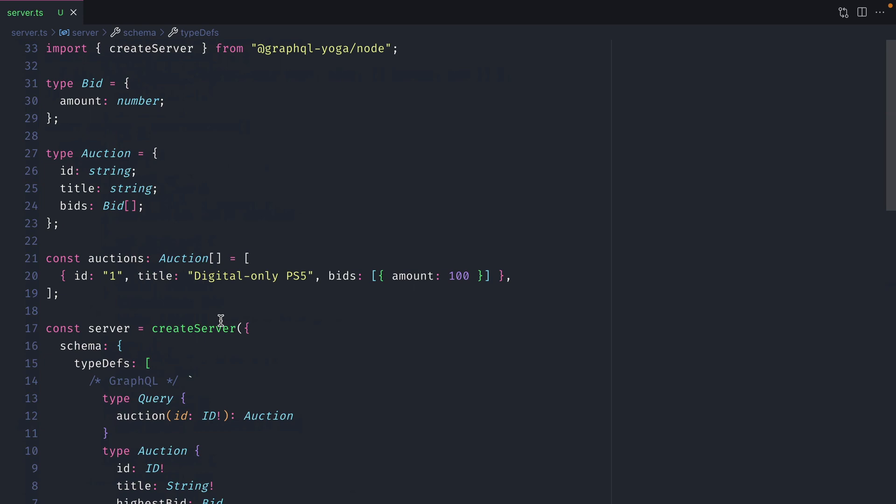The in-memory live query store is a drop-in replacement for the execute function provided by the GraphQL package. This replacement is an envelope plugin. Envelope is a plugin system for GraphQL and GraphQL yoga is the perfect place to be using this.